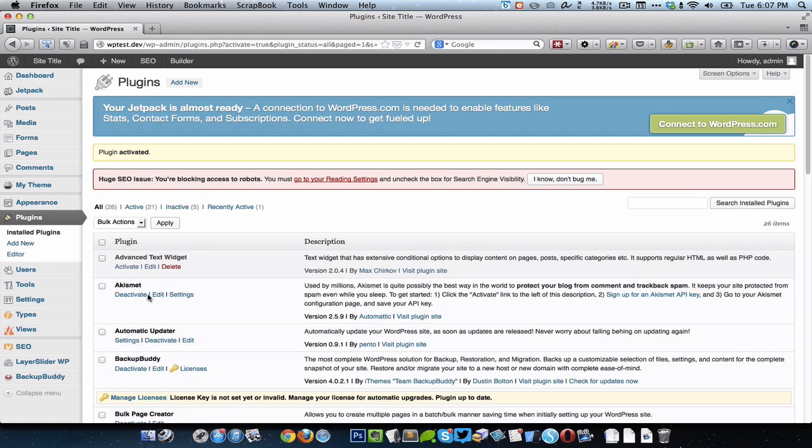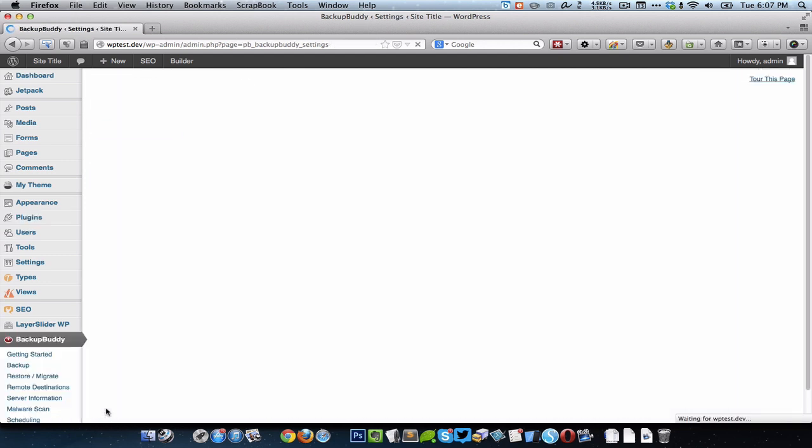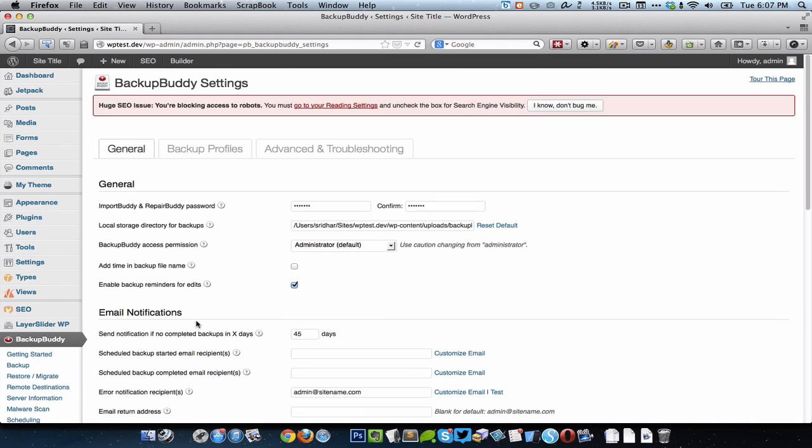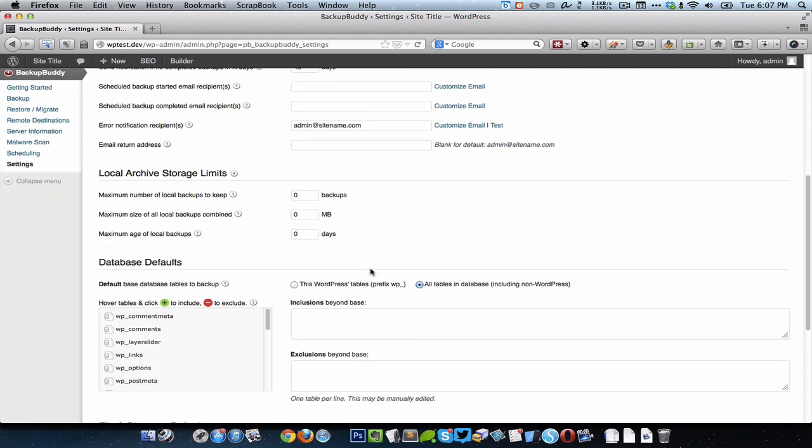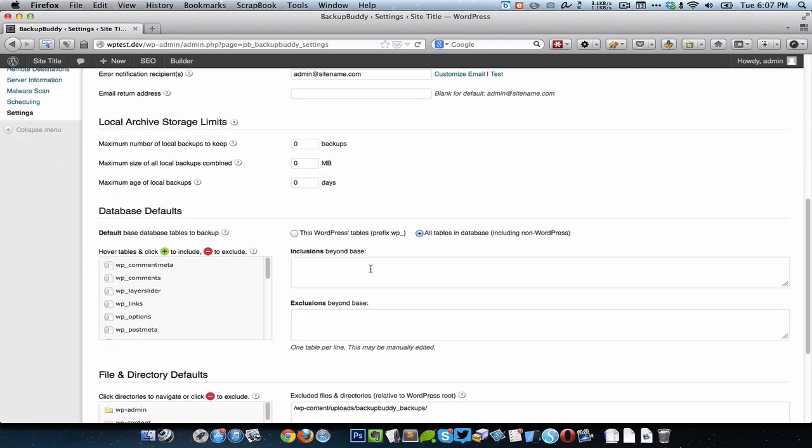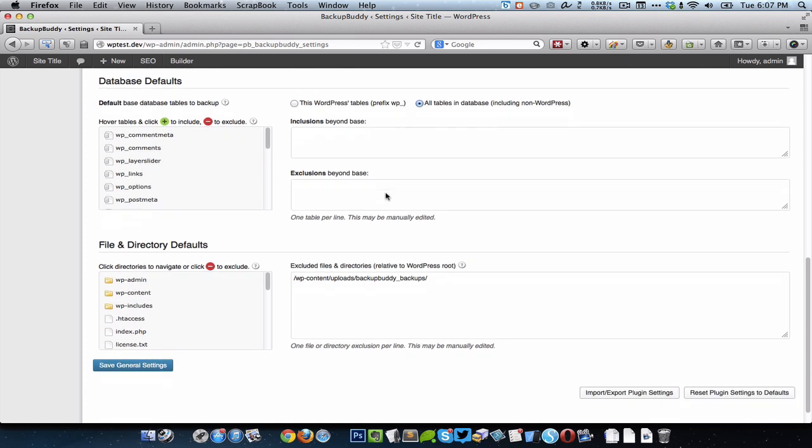BackupBuddy is active and it's going to add a BackupBuddy menu item in the dashboard. I'm going to go to BackupBuddy Settings. By default this would be set to backup only the WordPress tables that have WP underscore prefix. I always make it a point to select all the tables in the database, and here you can exclude any files or folders that you do not want to be backed up.